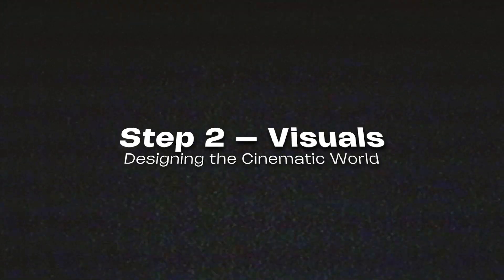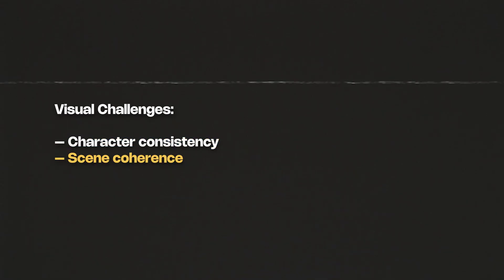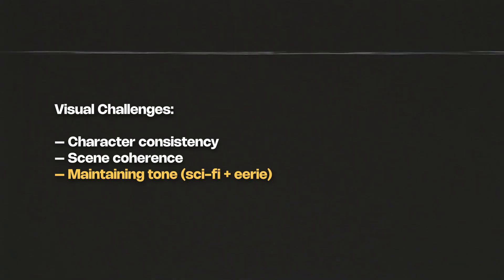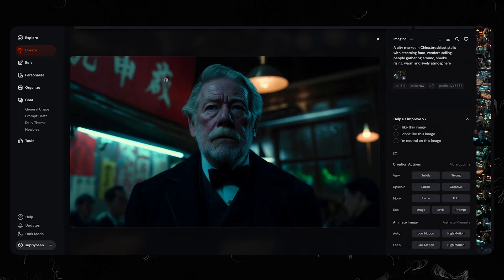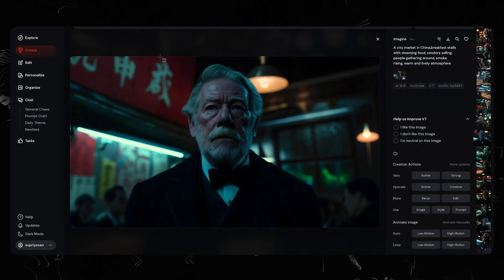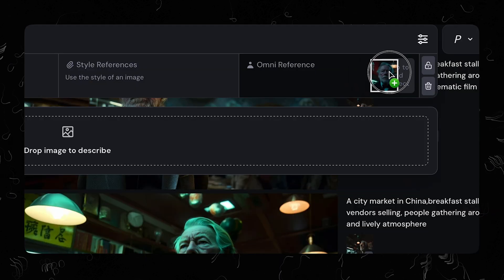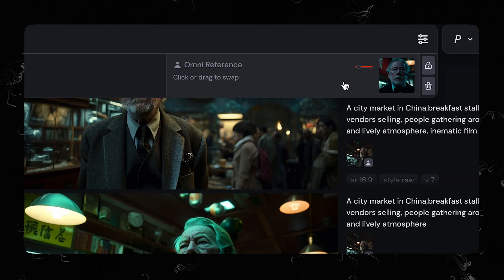Step 2: The Visuals. Creating the visuals to match the intensity of the script — the real challenge was character consistency, the visual consistency, and capturing the sci-fi, horror, and eerie tone throughout the film. And this was the character that I selected. I took a screenshot of the face of this character and used that as the only reference whenever I'm going to generate any scene where this character is present.